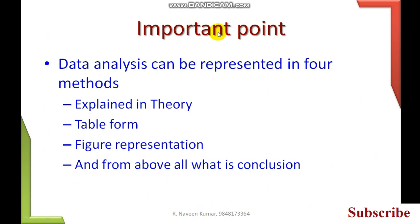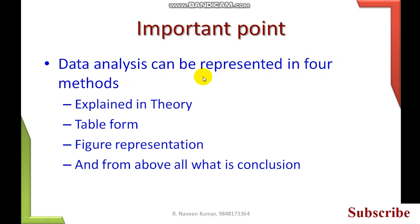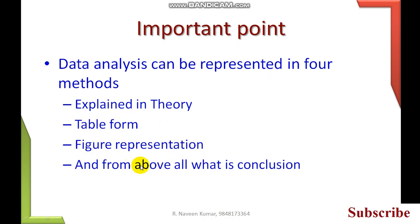Important points: using data analysis we can represent it in four methods. After taking data from questionnaires, we have to interpret it in four methods. We can explain in theory, in tabular form, in figure form with graphs, and from above all we have to conclude the conclusion.